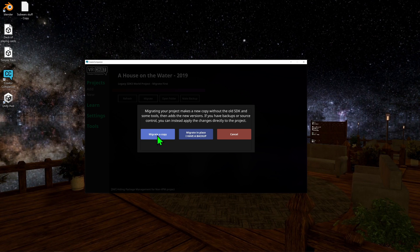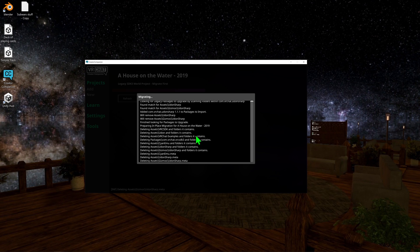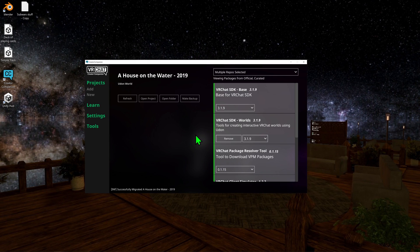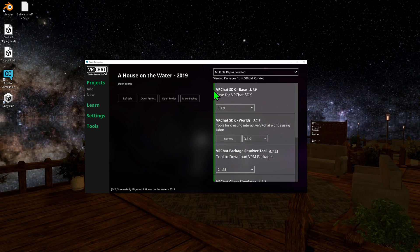However, with all that said, I've actually already created a backup, so I'm going to click Migrate in place as I have a backup. Now we just need to wait a little while while it installs this new stuff and deletes what's not needed. Now that we've done that, we can see our new things that have been installed, and we can come over here and click Open Project.